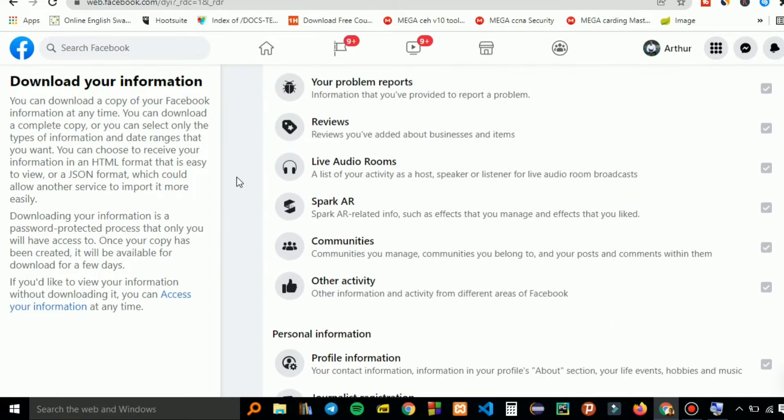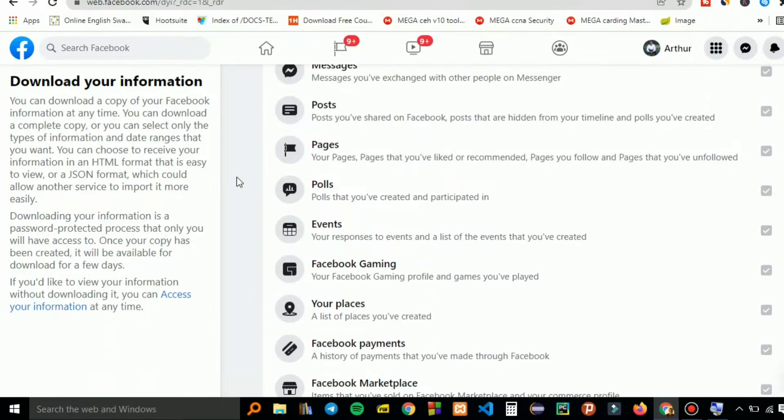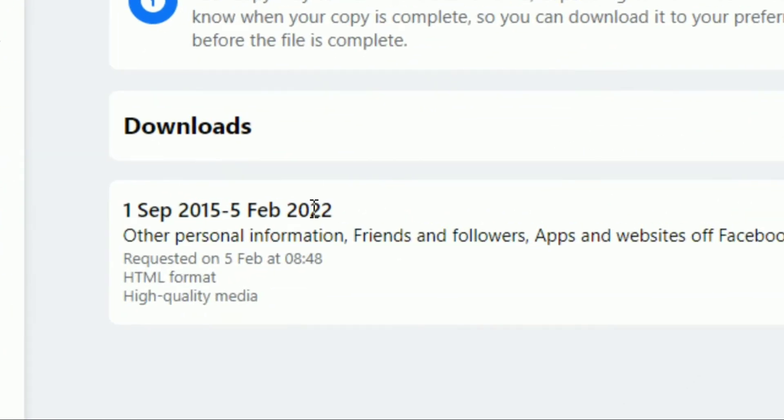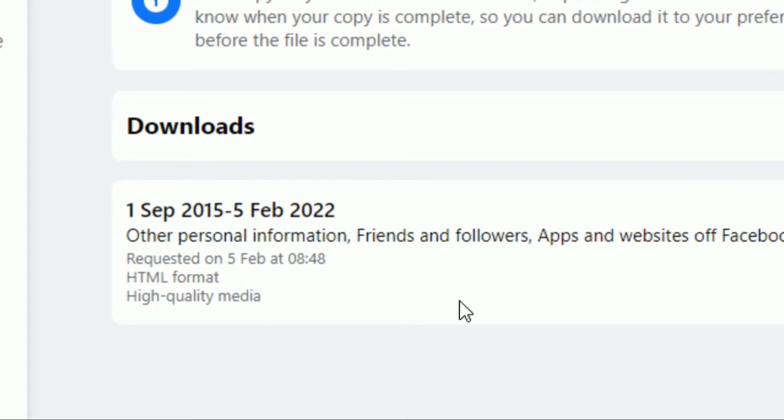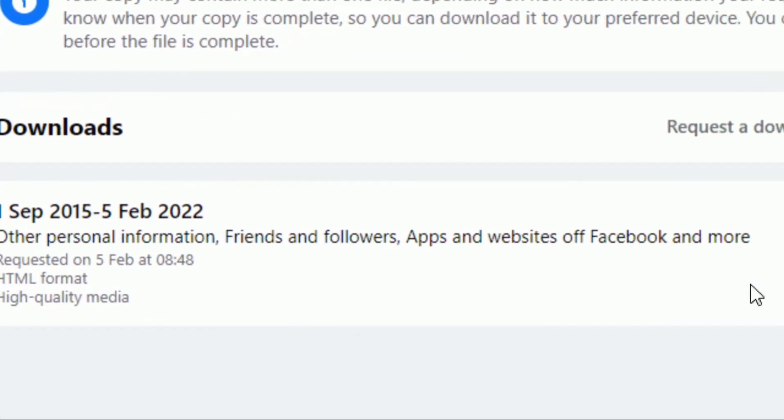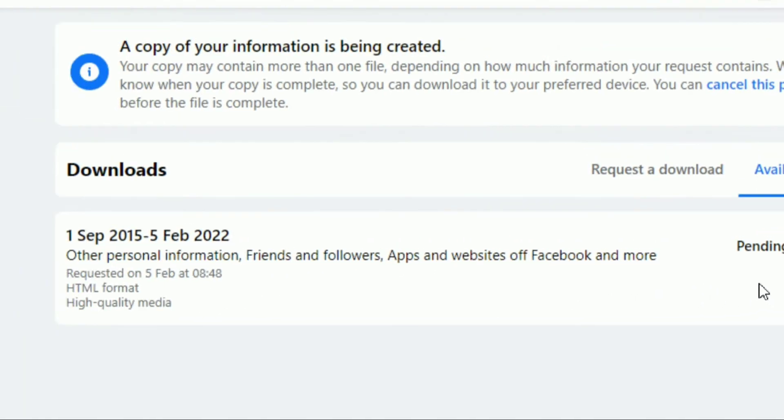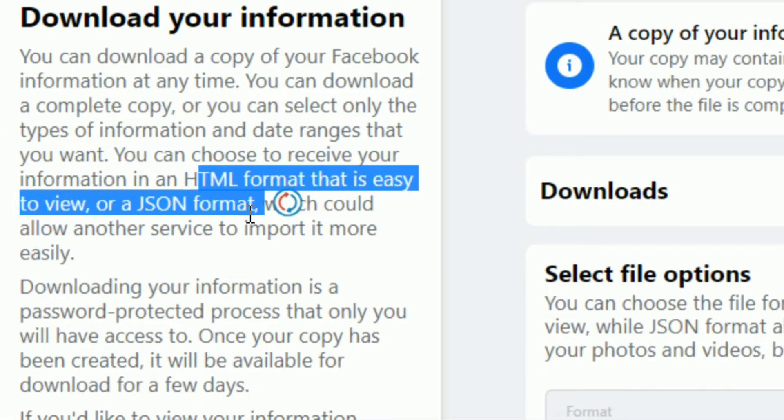When it's ready, when you go to this tab of available files, you'll see since the time you joined Facebook up to today's date. Today is February 5th of 2022, and the information is being gathered. It's a lot, so it will take some time. You can keep it in HTML format or JSON format.